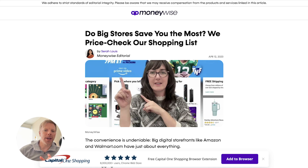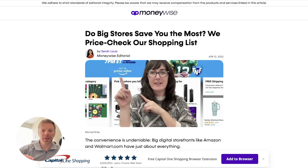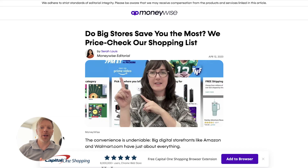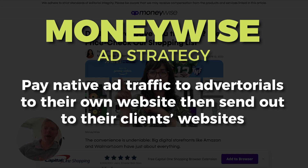So you see what they're doing — they are sending native traffic to advertorials, but not on an offer that they own. And they're not even just solely sending their organic traffic. While they do get massive amounts of organic traffic and could be very happy just selling that to advertisers and putting native advertorials on their website, they're going a step further and paying for native ad traffic to advertorials on their website, which then send traffic out to their client's website.